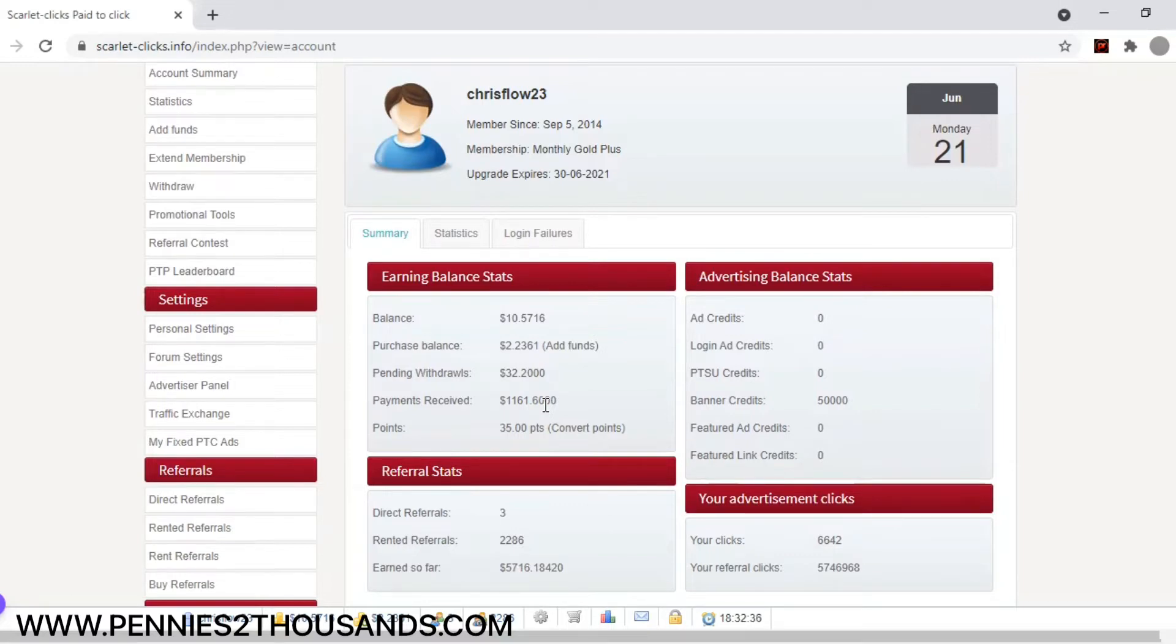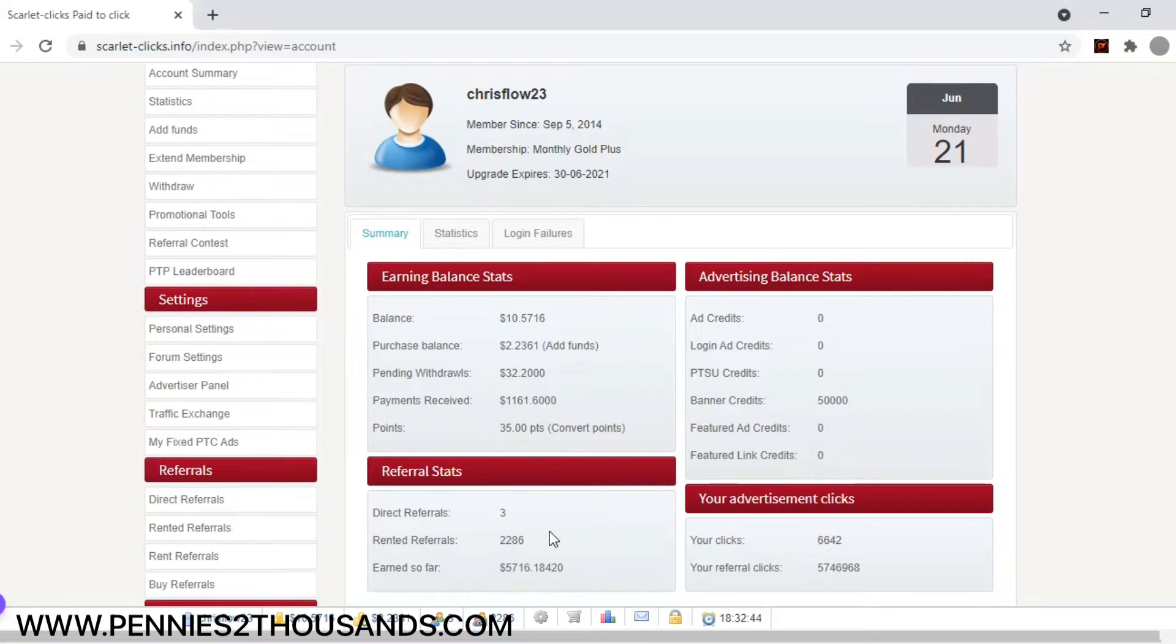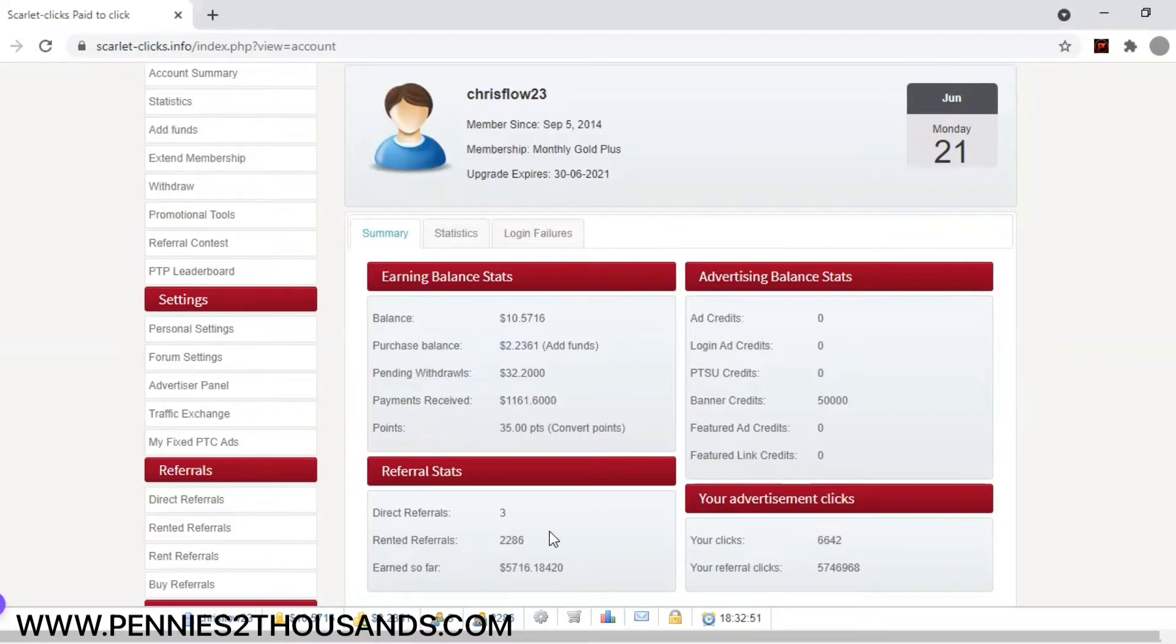So I can teach you how to do this. Again, you see here my rented referrals, I have 2,286. There's a special way to go about doing this, and that is why I tell you guys to book a session. That way I can explain this to you. It is very easy to do. You just have to know the steps and how to do it.